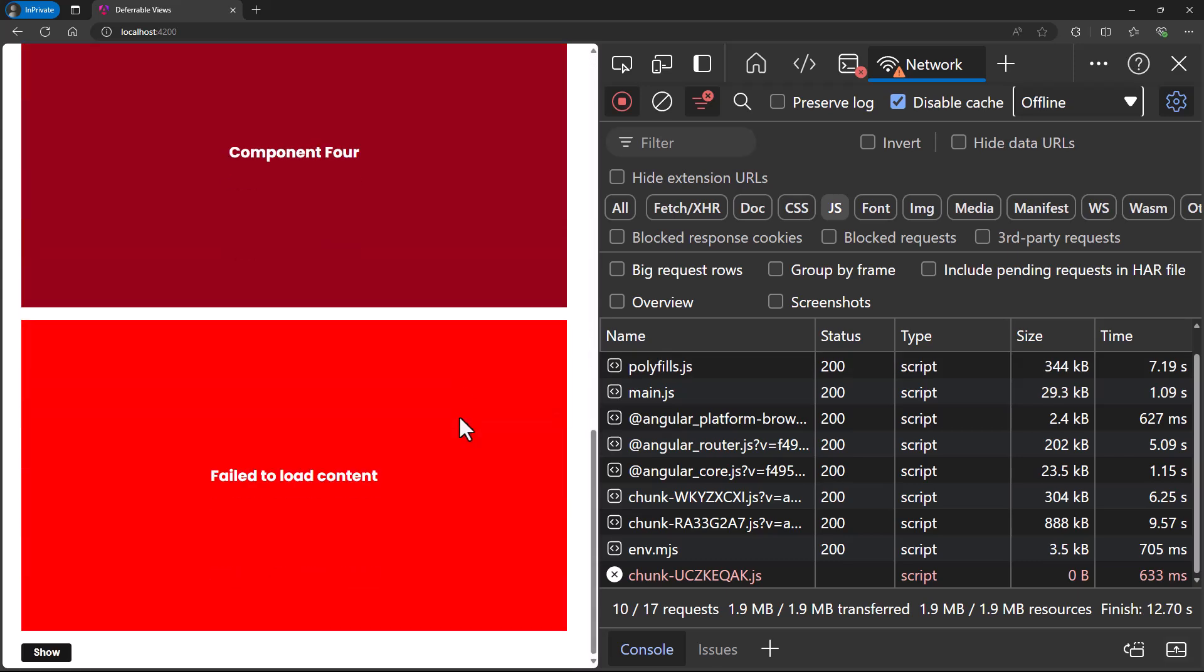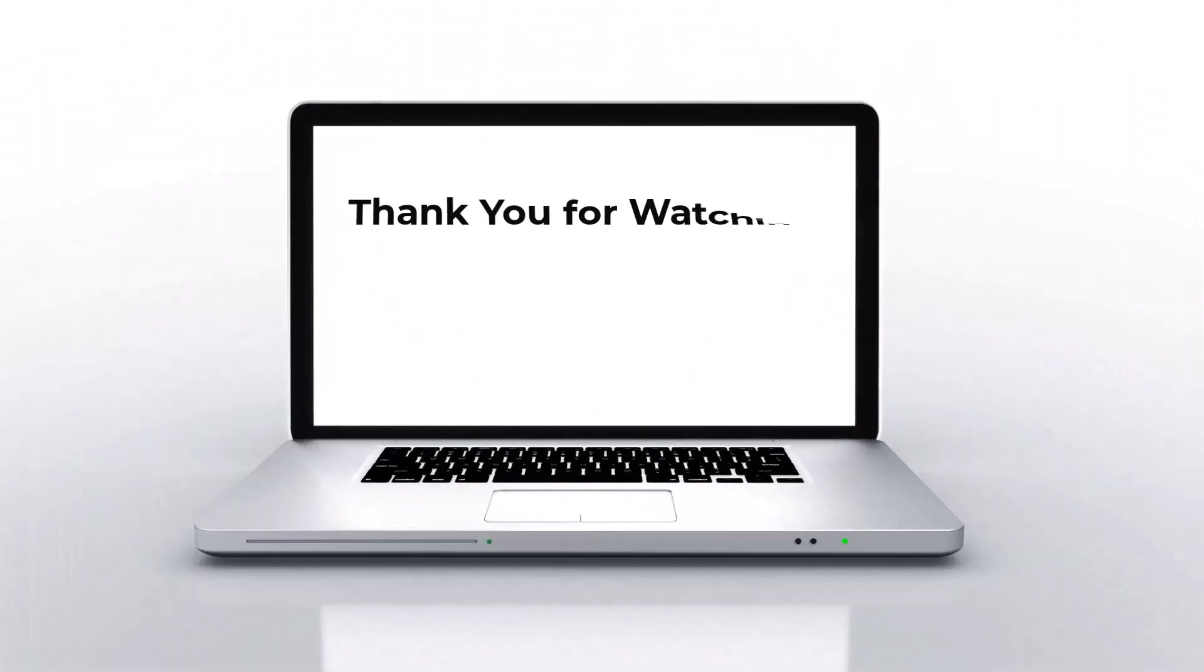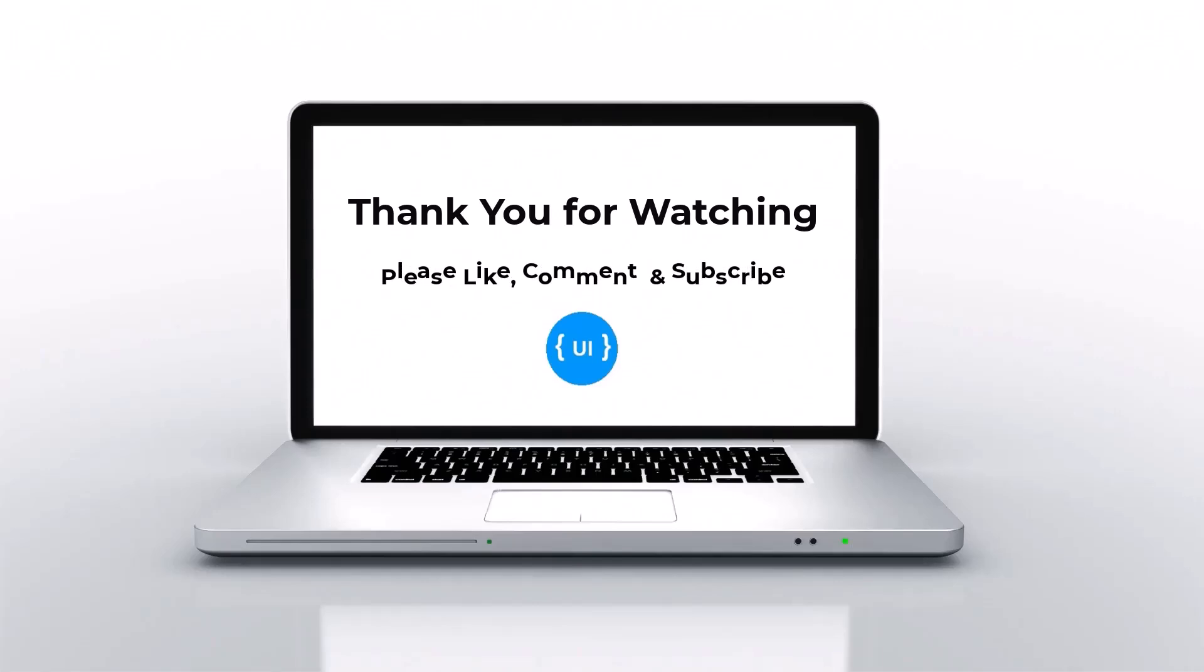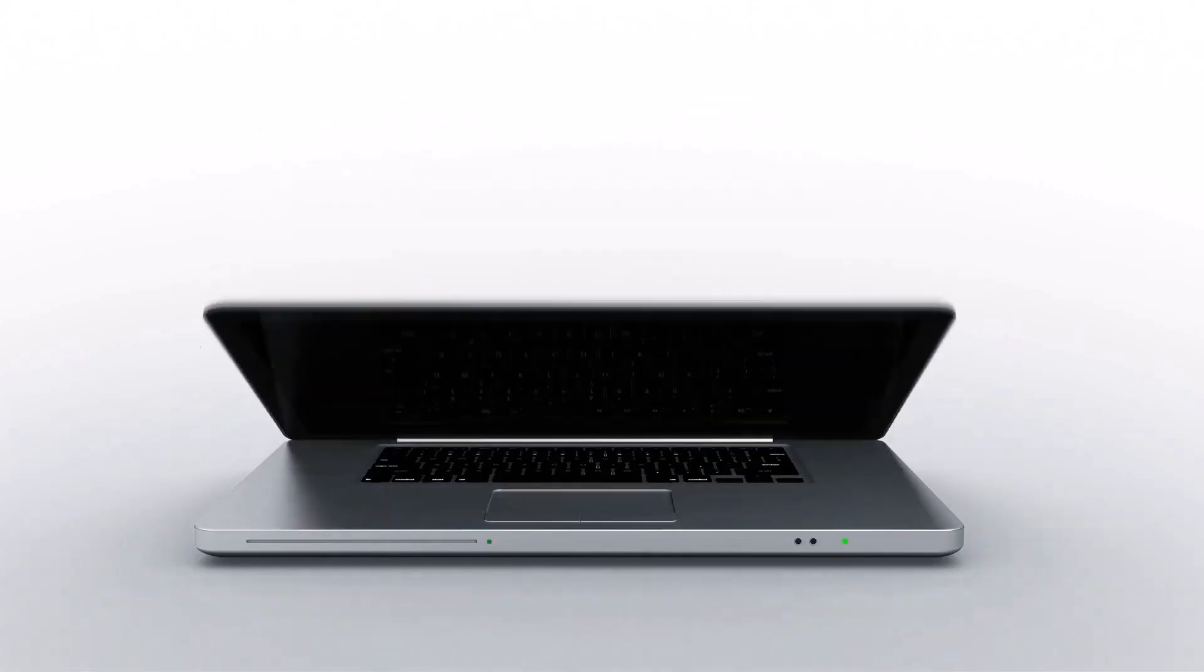Hope you understood how we can use this deferred feature, its options to optimize our Angular application and improve the user experience. That's all for today. If you like this video, please hit the like button. Share this with your friends and colleagues, and leave your valuable comments in the comment section. I'll be back with another interesting concept soon. Thank you. Bye.